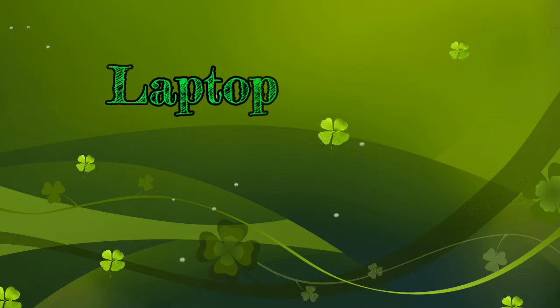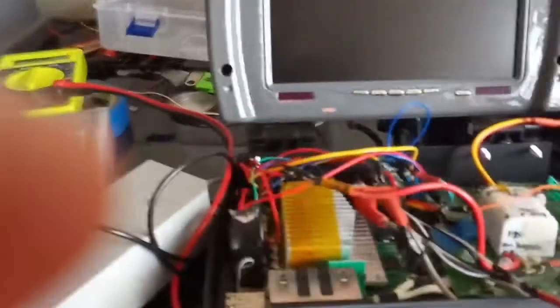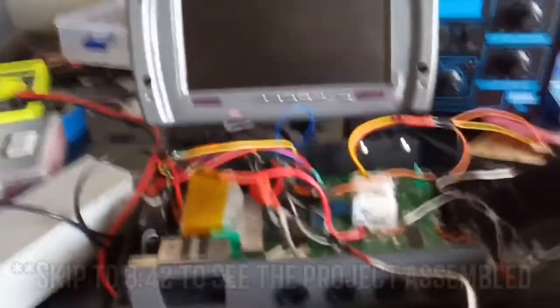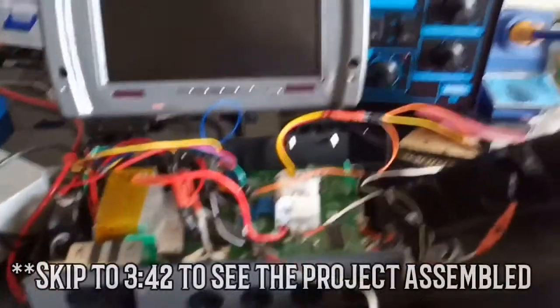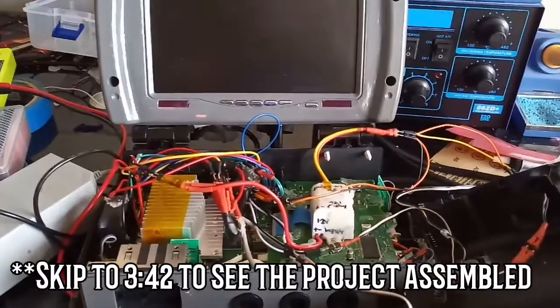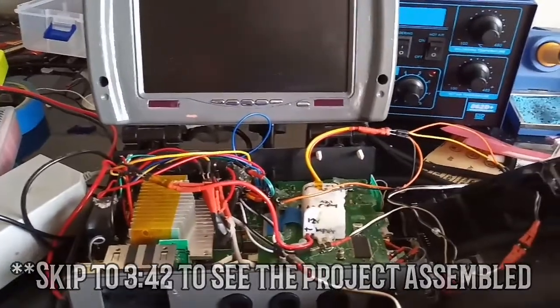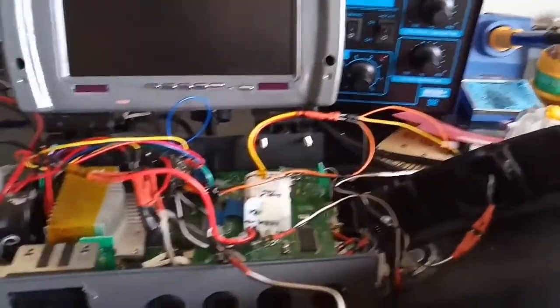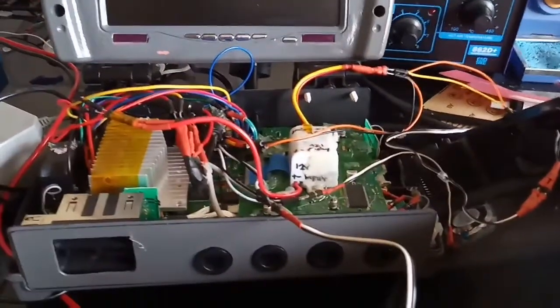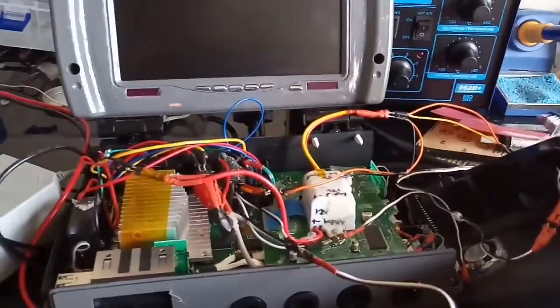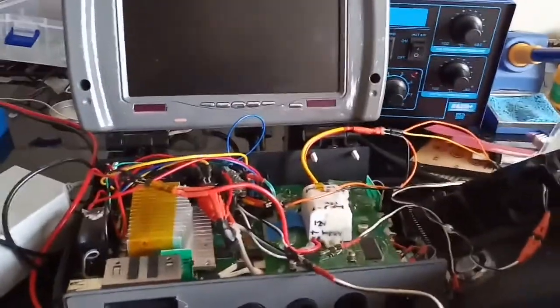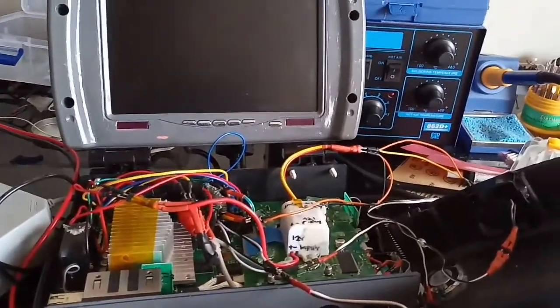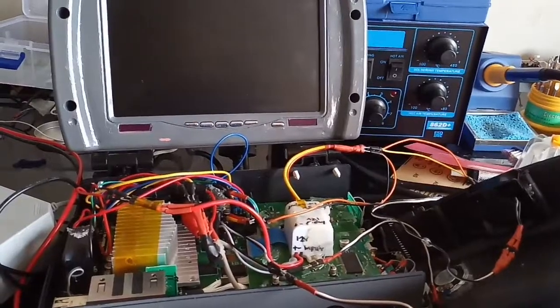Alright, excuse the mess. This is just an impromptu video because I believe I'm done with everything. This is the Wii Laptop, I'll have another video once it's all closed up.